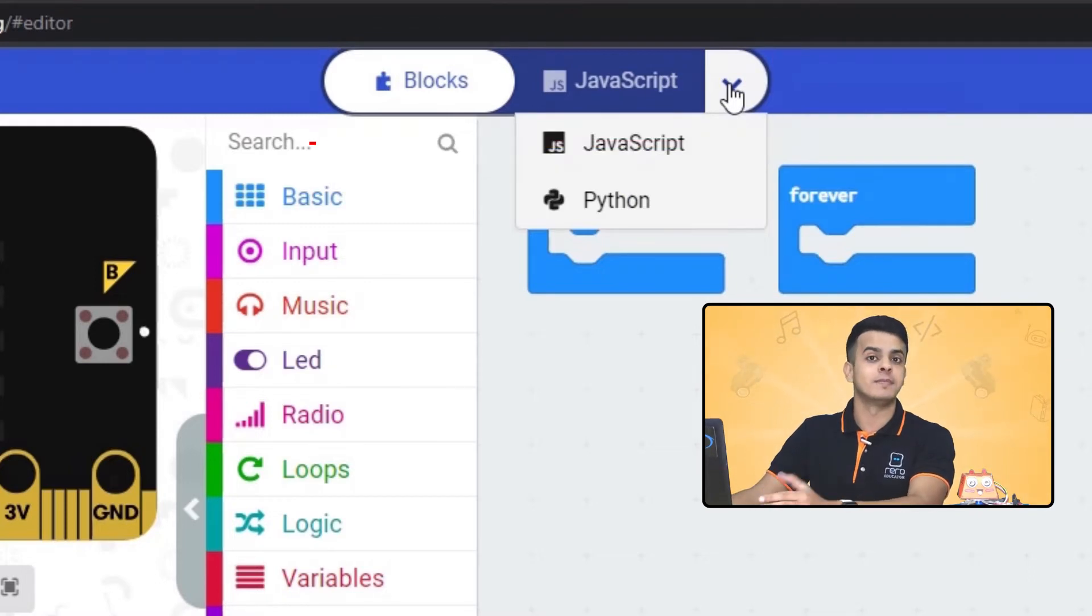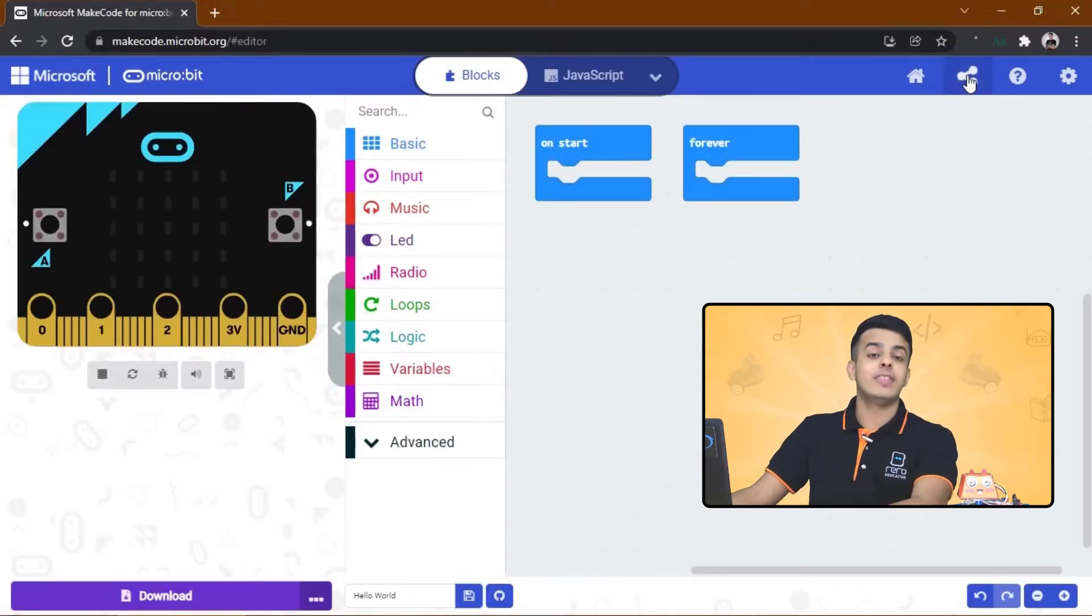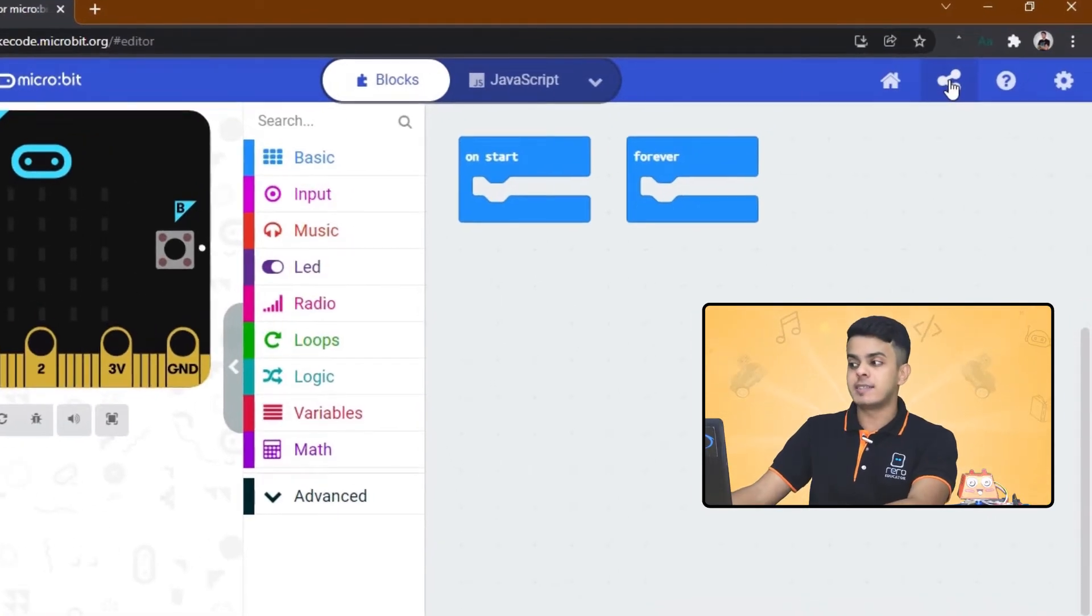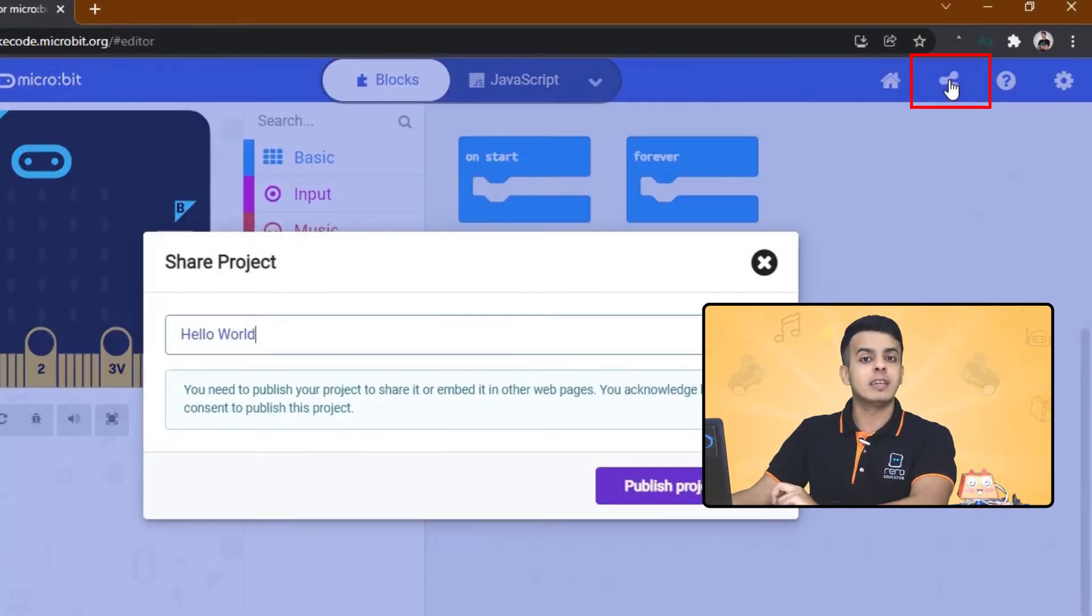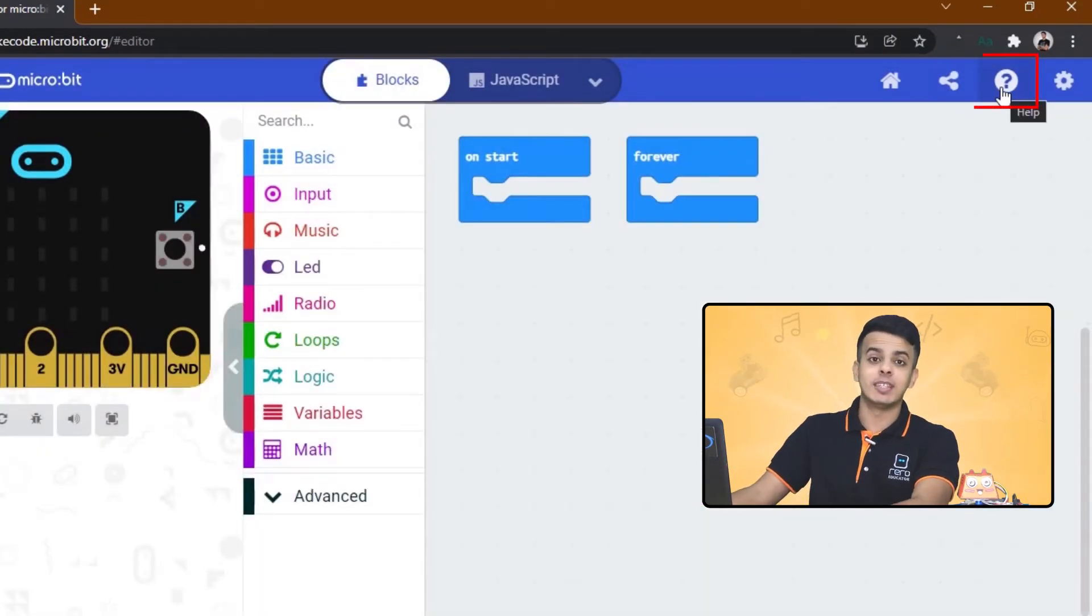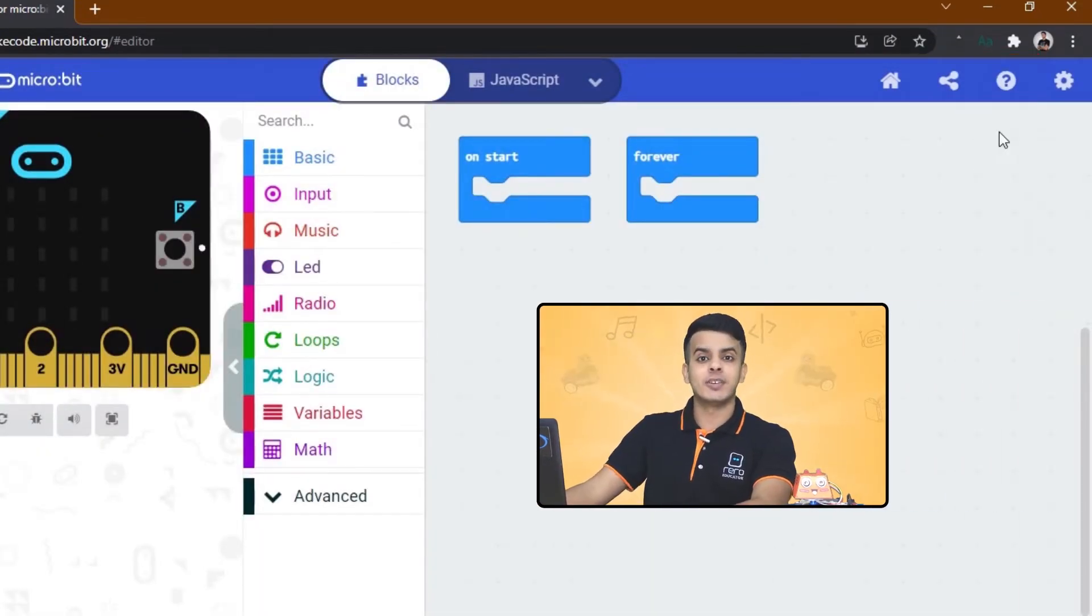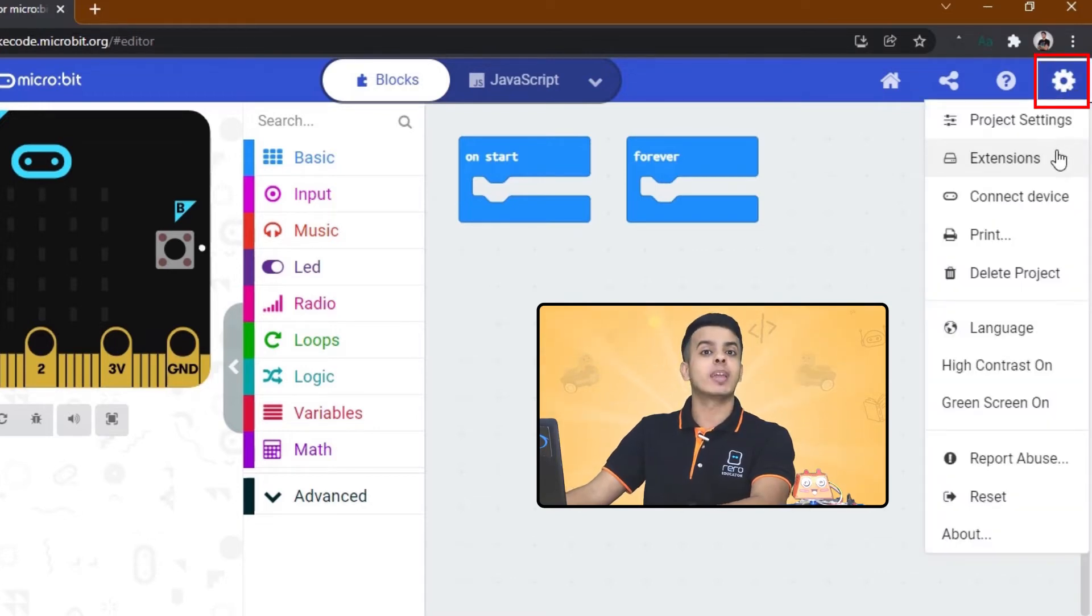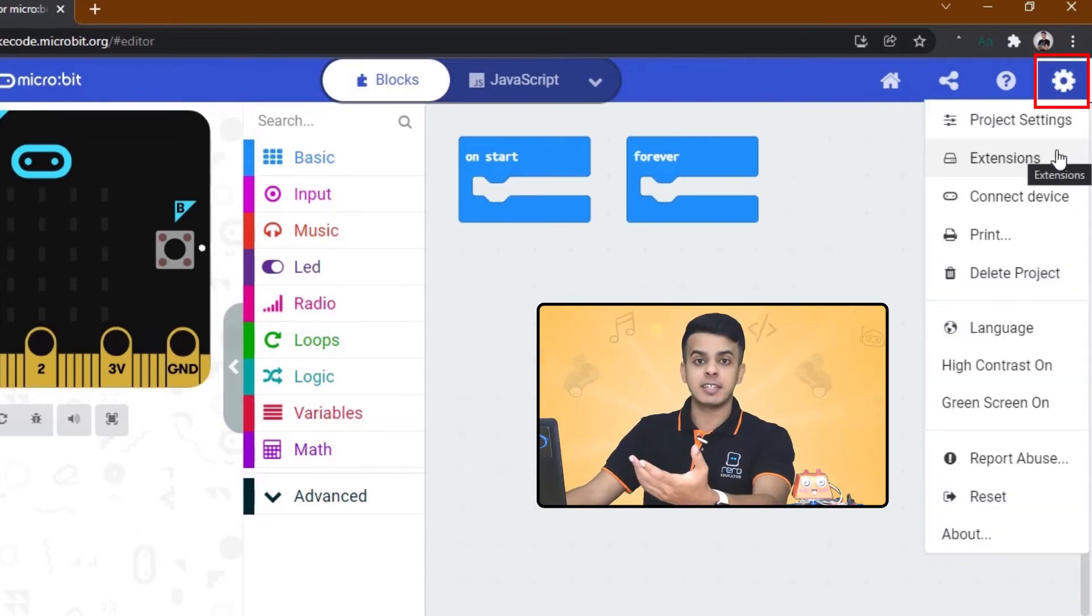The very first icon on the right side will enable you to publish and share your project once you finish it, and next to it there is the help menu. On the right corner there is the settings button. Here you can change the settings of your project, connect the device, add extensions, etc.